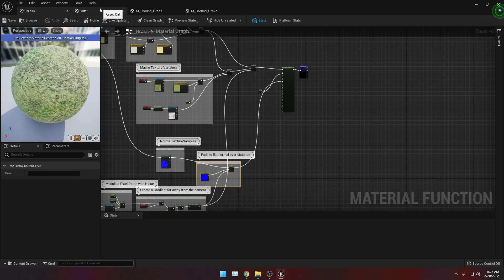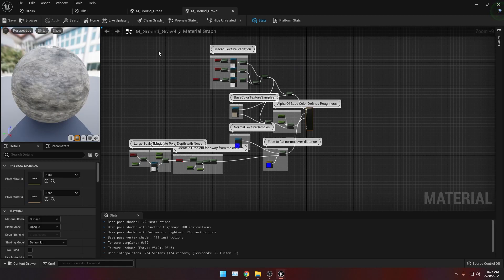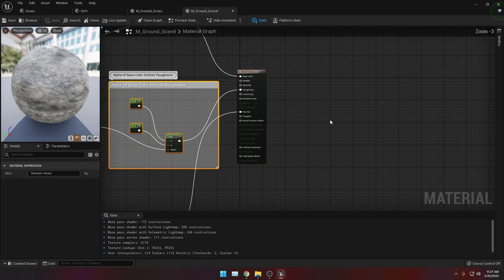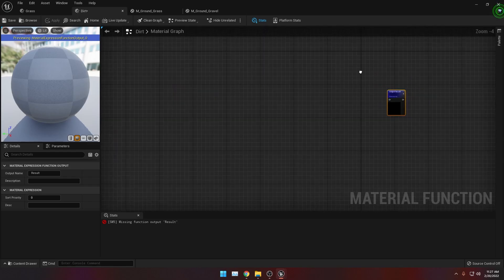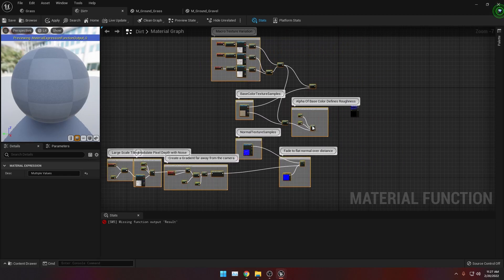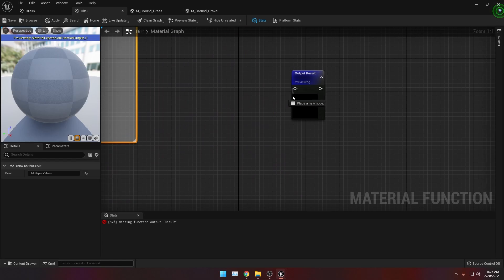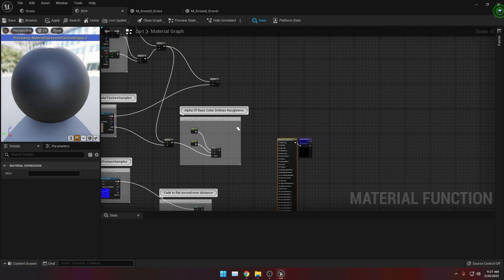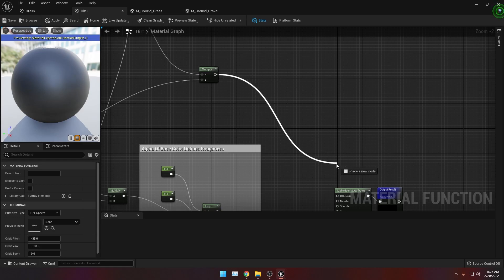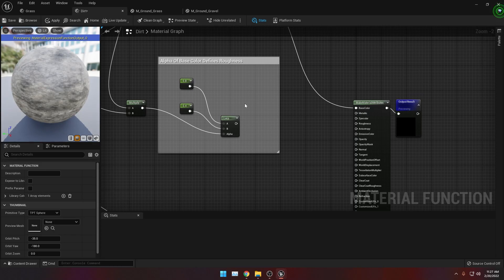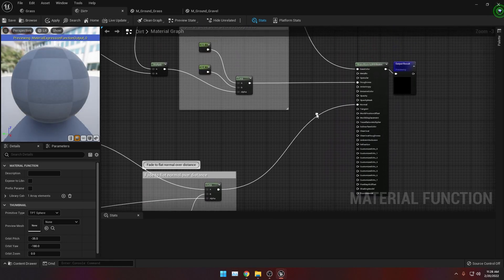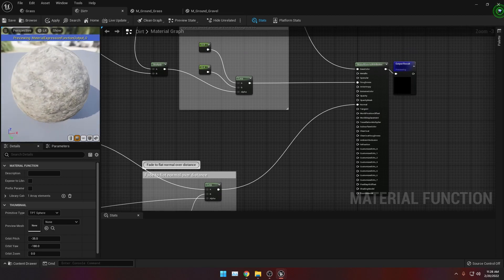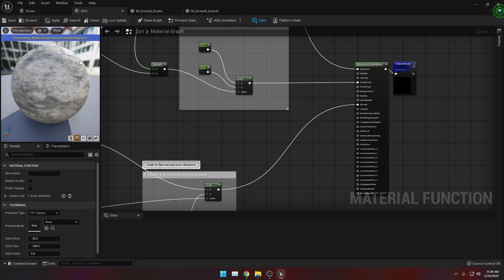Then let's do the same for our dirt material function. Let's go to M_Ground_Gravel, select all the nodes except for the last one, hit Ctrl+C, then go to the dirt material function and paste it with Ctrl+V. Let's move it into place. Let's click and drag the node connector and look for Make Material Attributes. Then connect the multiply to Base Color, the roughness to Roughness, and the normal to Normal. We've recreated our ground gravel material. Let's save this.